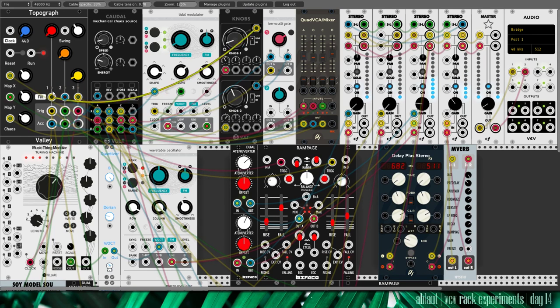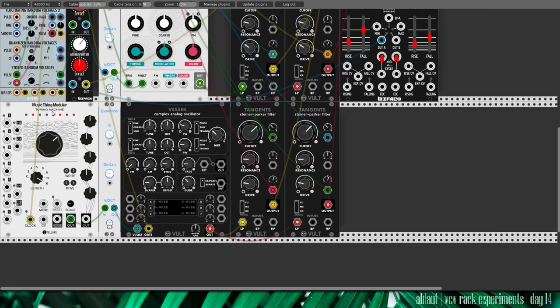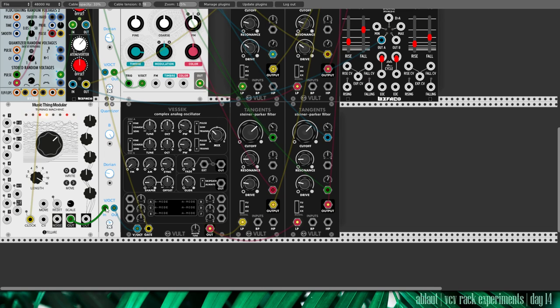This one triggers the voice down here. See? It triggers this clock of the Turing machine. This generates some random control voltage and it goes out into the quantizer.